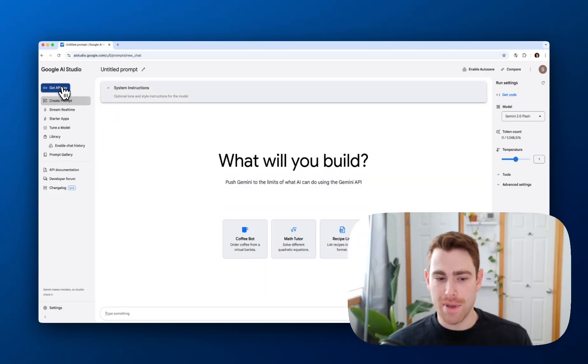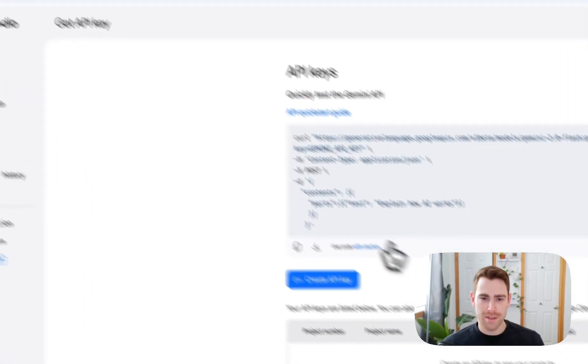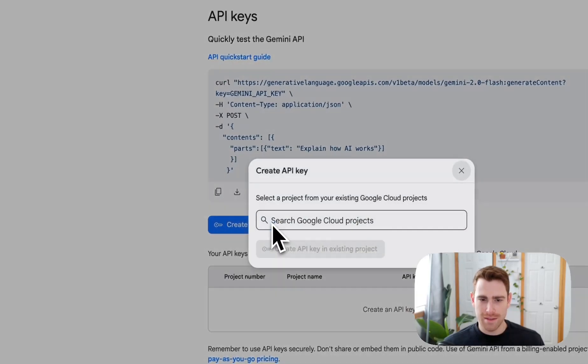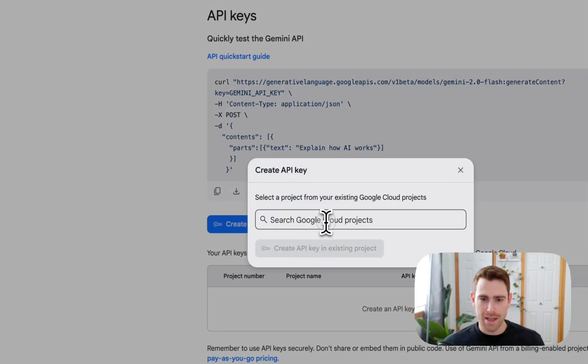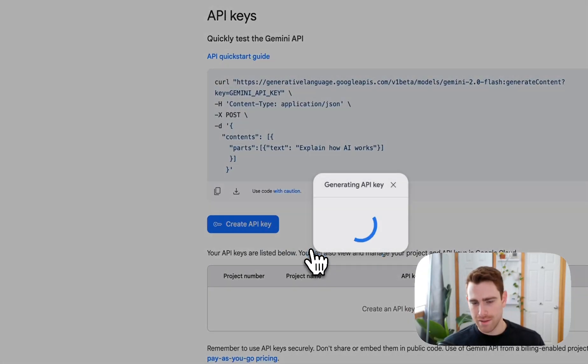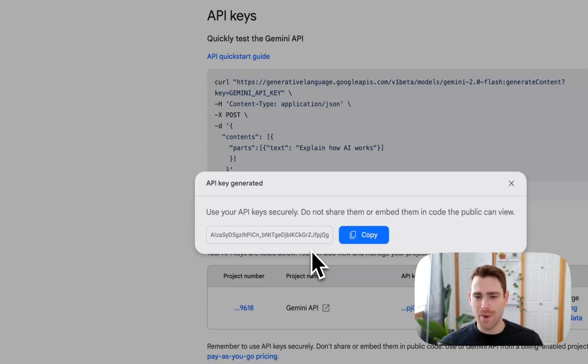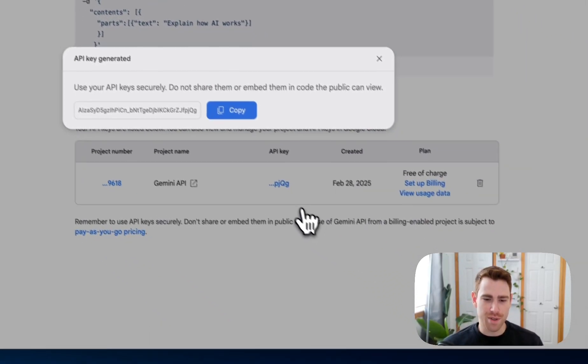All I need to do to get an API key is press get API key in the top left hand corner. I'll click that. I'll press get API key. I'll select a cloud project. In this case, I already had one created on this account. And if you don't have one, it would just automatically create one for you.